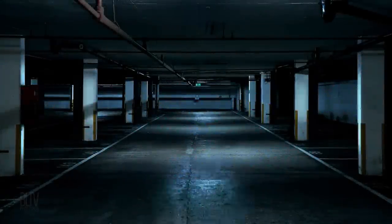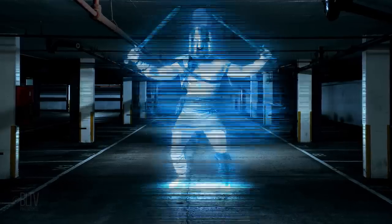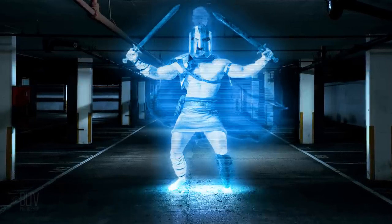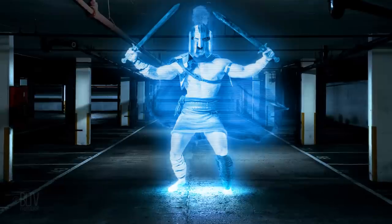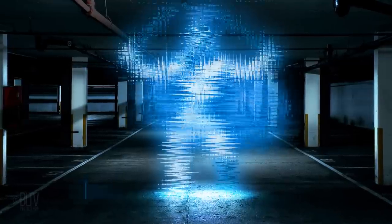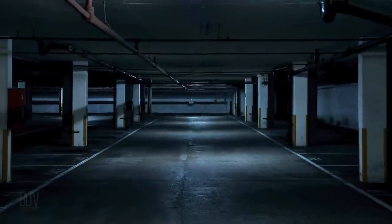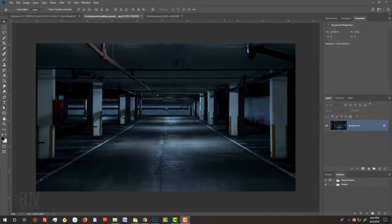Hi, this is Marty from Blue Lightning TV. I'm going to show you how to create the look of a classic retro hologram. This is an update of tutorials I've done in earlier versions of Photoshop — this update is more nuanced and has more control. I provided this image of an underground parking garage; its link is in my video's description below or project files. Feel free to use a different background, just make sure it's relatively dark in order to see our hologram better.